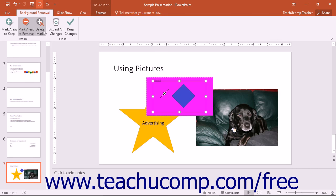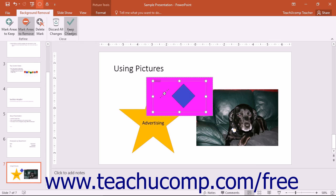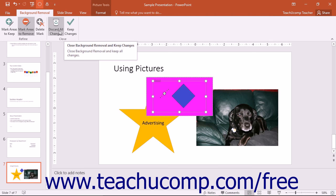You can also click the Delete Mark button to remove errant marks that you create. When you are ready to remove the background, click the Keep Changes button. If you wish to cancel the changes, you can click the Discard All Changes button to cancel the process.